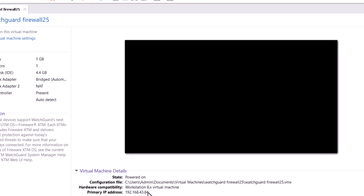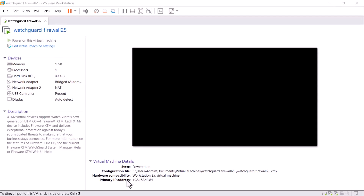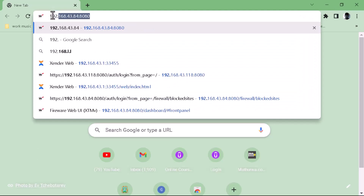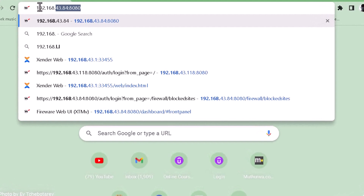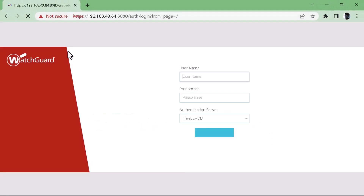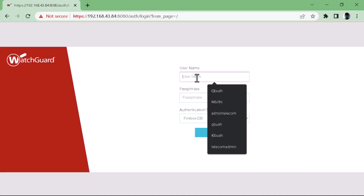To access the firewall using the WebUI, I'll just copy the primary IP address, which is the external IP address of the virtual firewall, and paste it into the web browser. The IP address is 192.168.43.84, and the default port for web access to the firewall is 8080. This is the WatchGuard WebUI — you log in with the credentials configured initially.